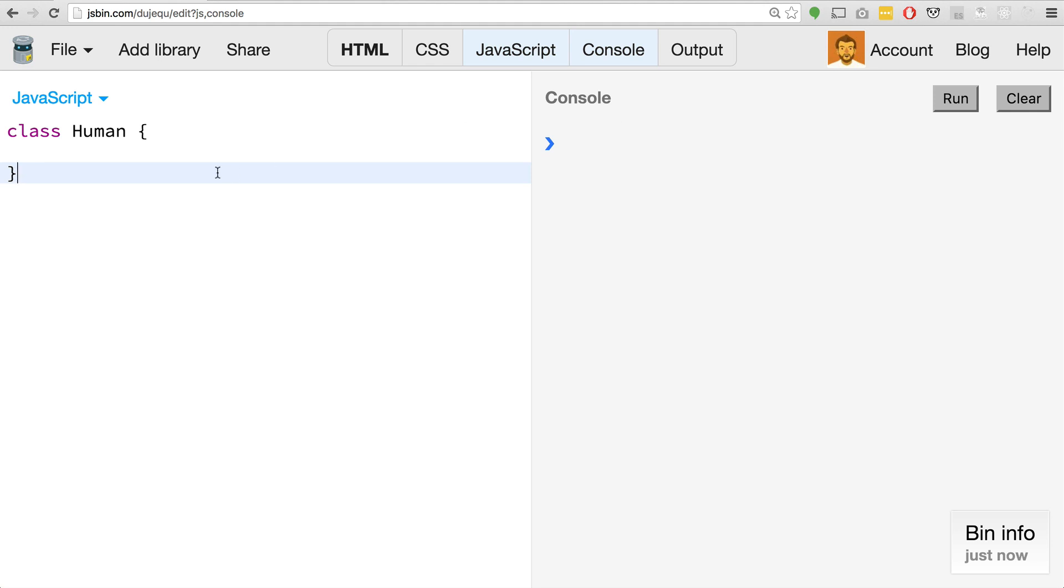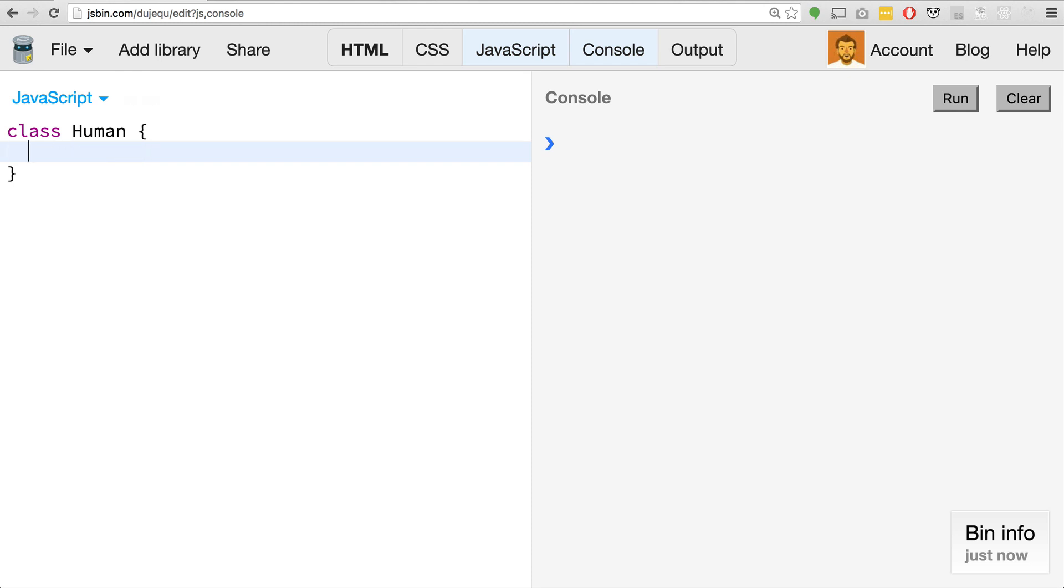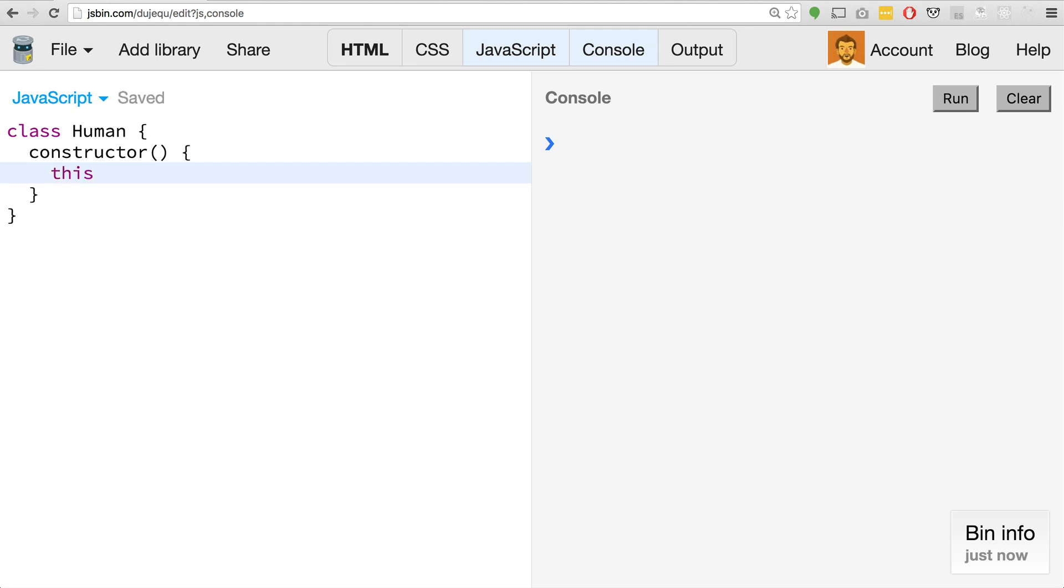Inside of the class, in order to add properties, we can't actually just do like height 185, that won't work. There's a special method that all classes come with. When they are instantiated, this method is run and it's the constructor method. Inside of here, you can say stuff like this.height equals 185, stuff like that.